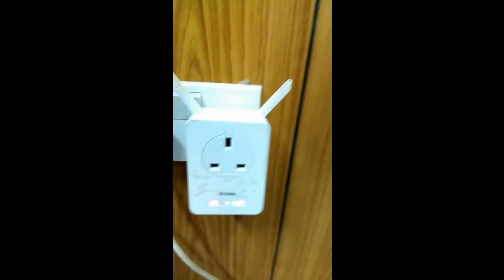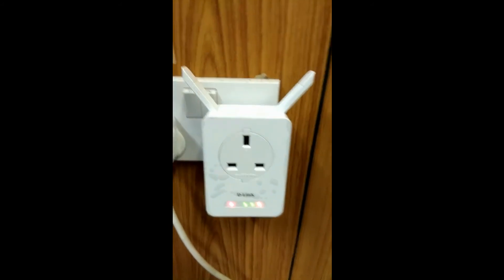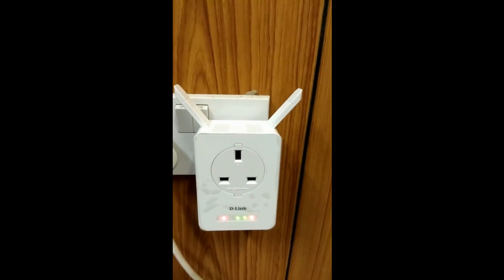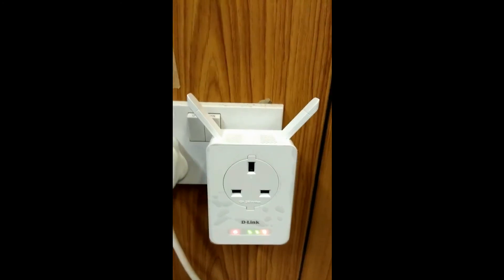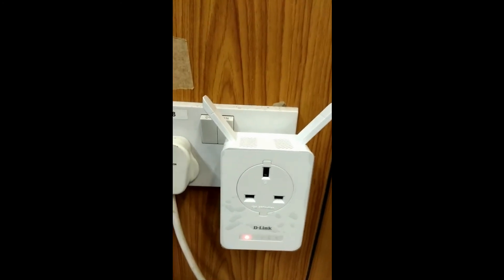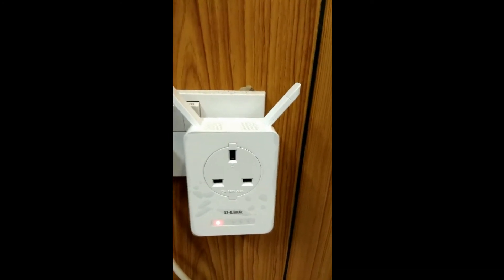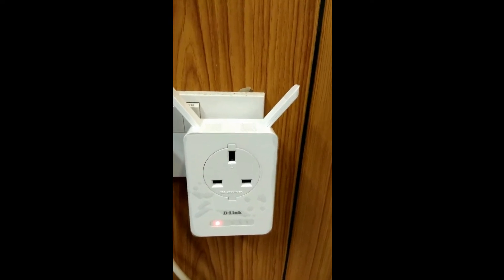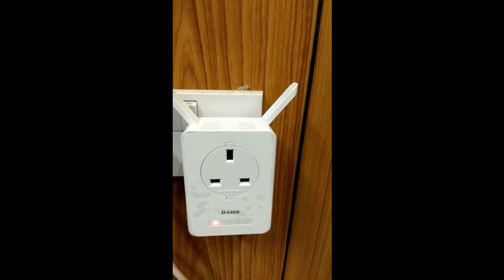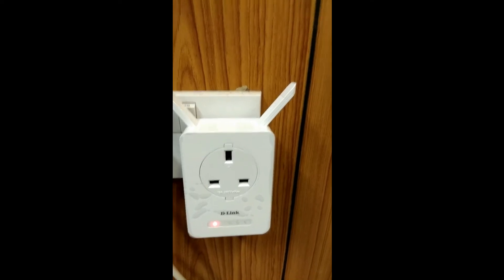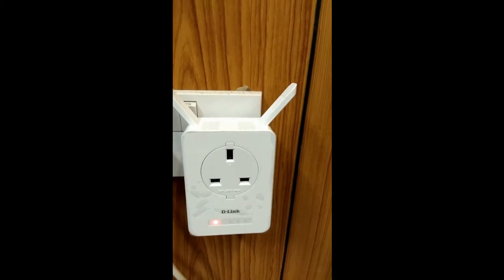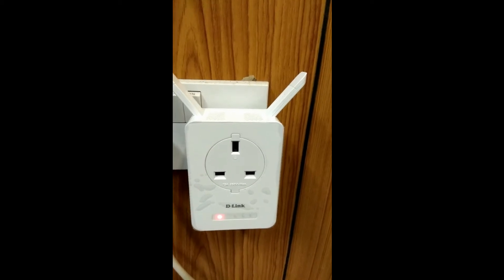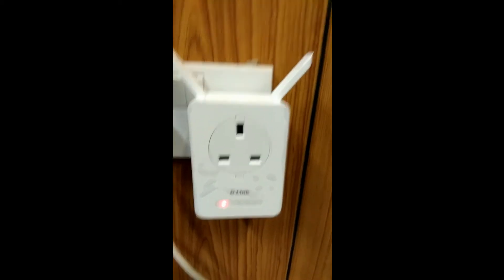First of all, connect your Wi-Fi range extender to a power socket and switch on the power. Wait till it boots. Now it is completely booted.